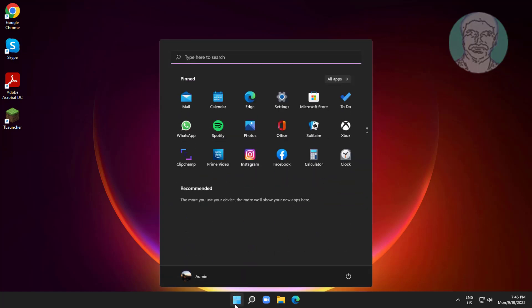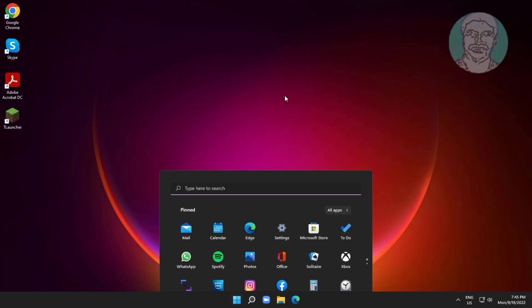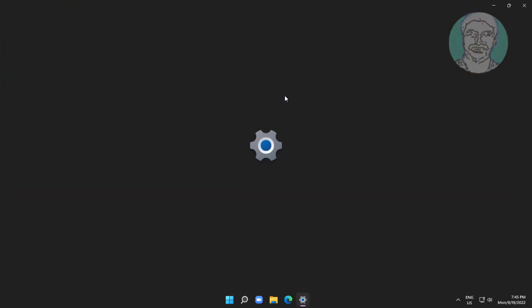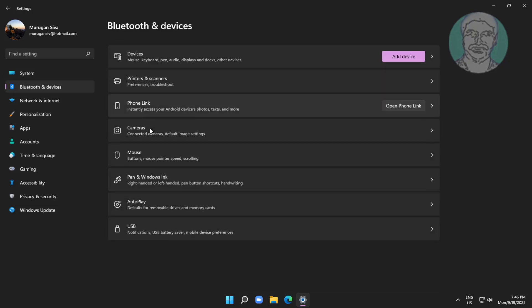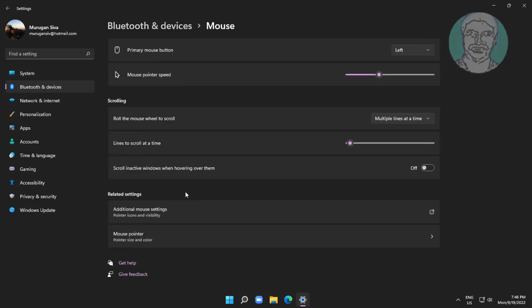Click Start, Settings, click Bluetooth and Devices. Click Mouse, click additional mouse settings.